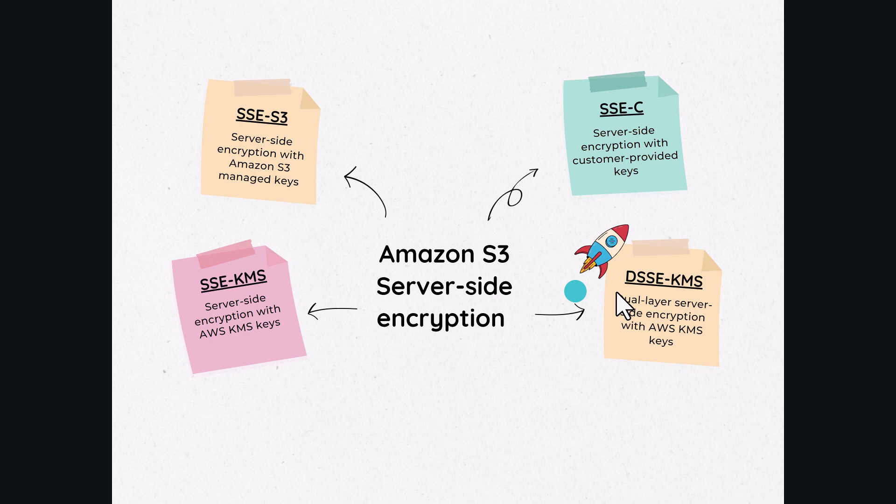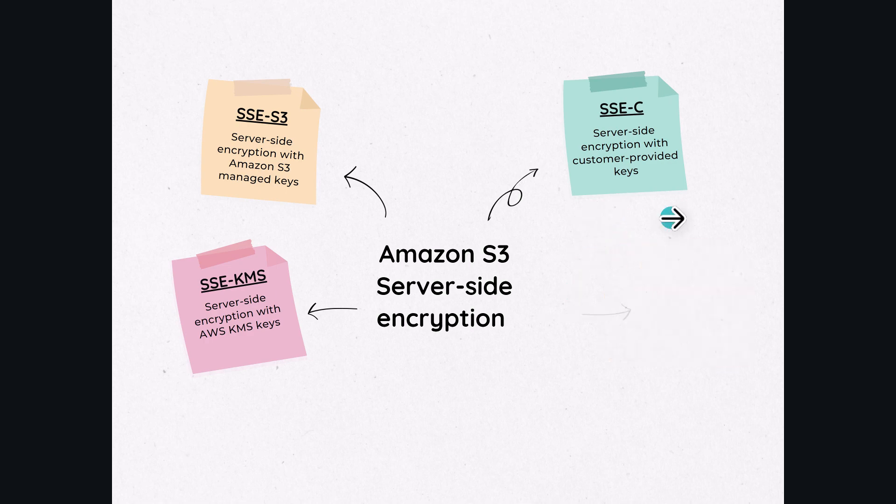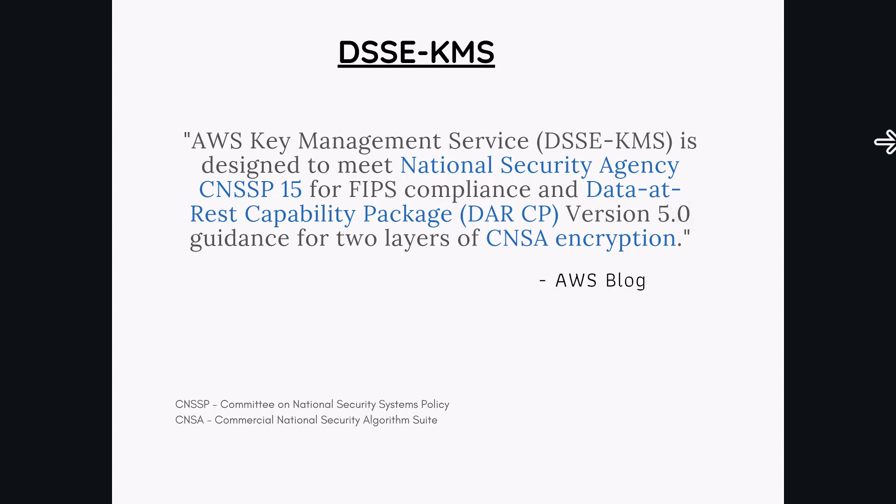Amazon S3 is the only cloud object storage service that supports multi-layers of server-side encryption at object level. Dual-layer server-side encryption is designed to meet national security systems policy CNSSP-15 and data at rest capability package for two layers of CNSA encryption.